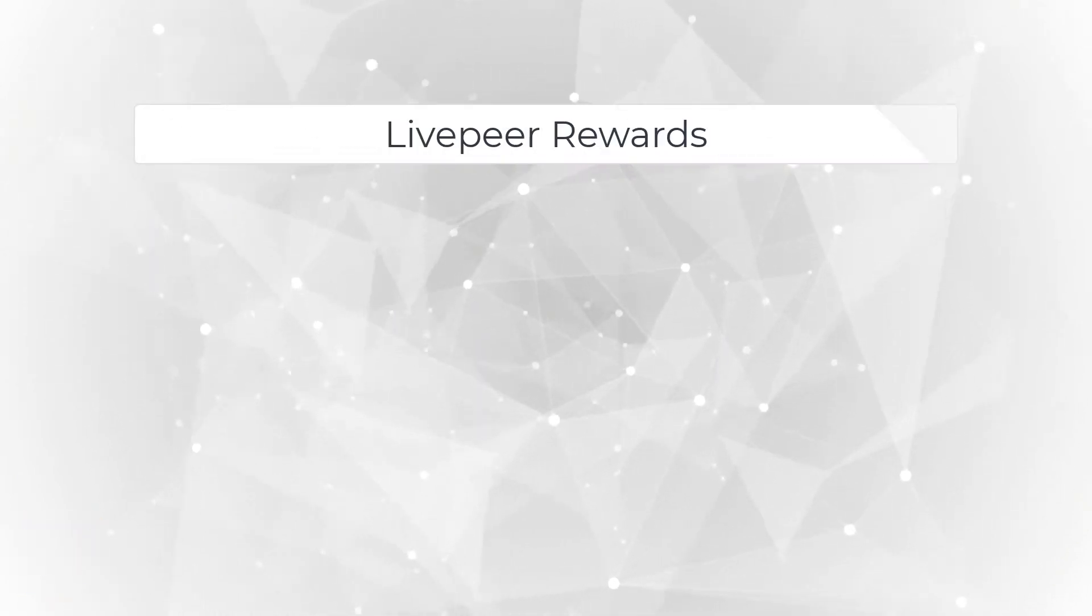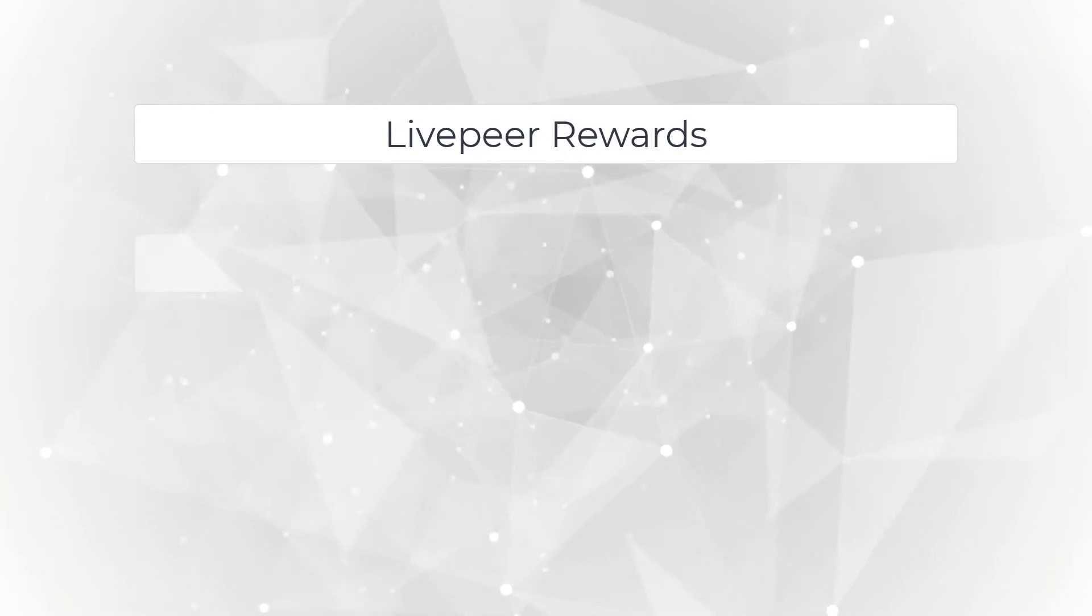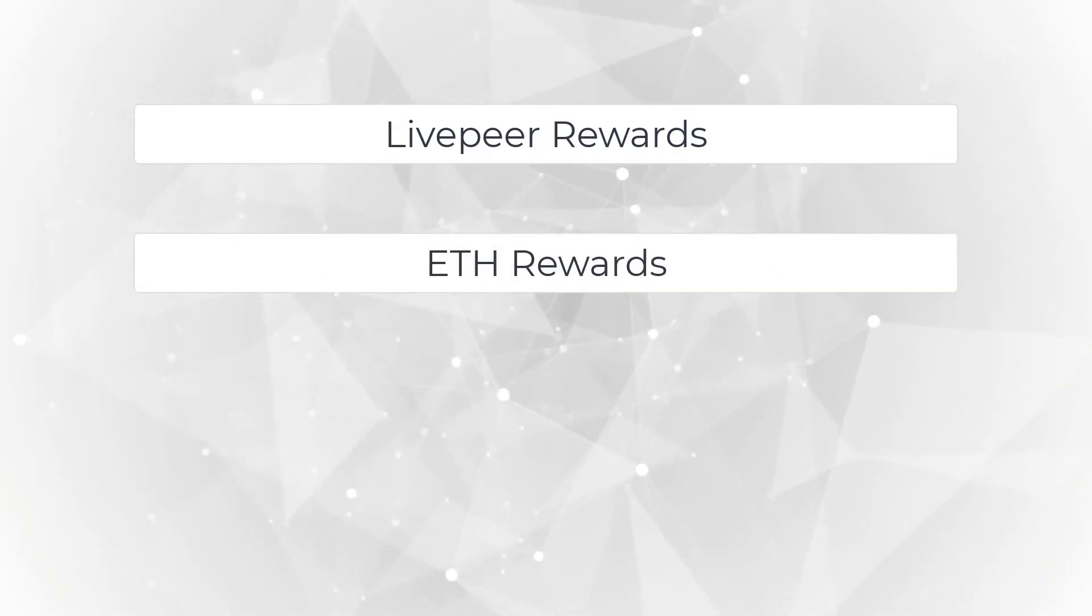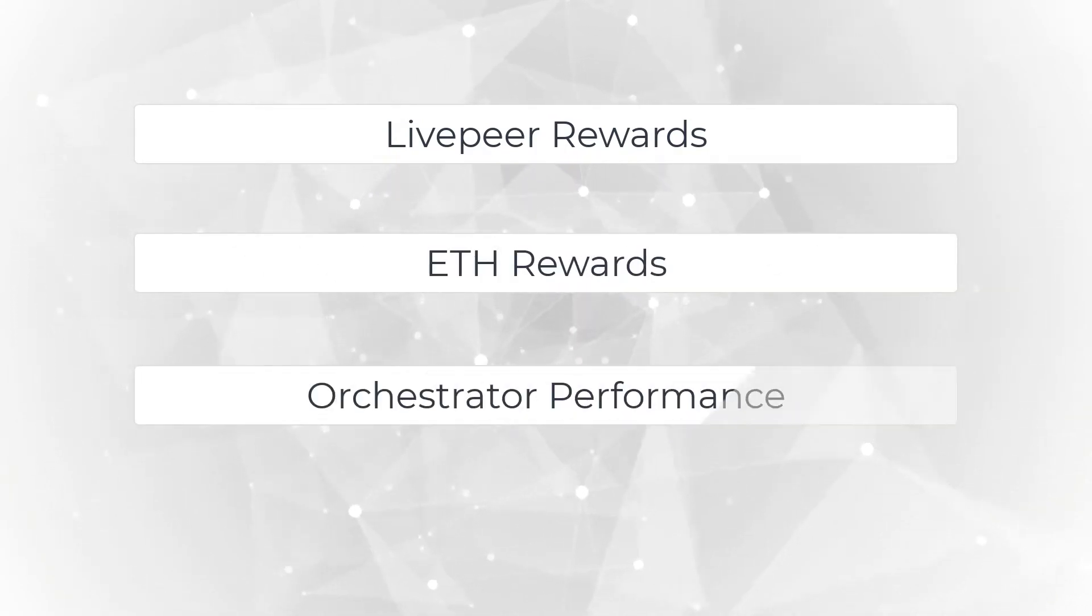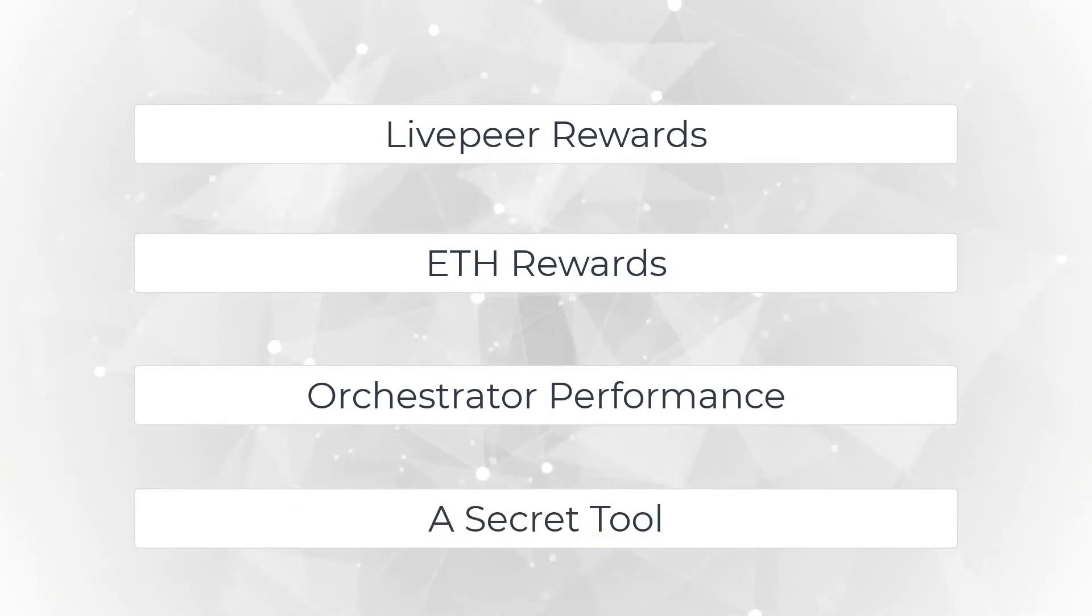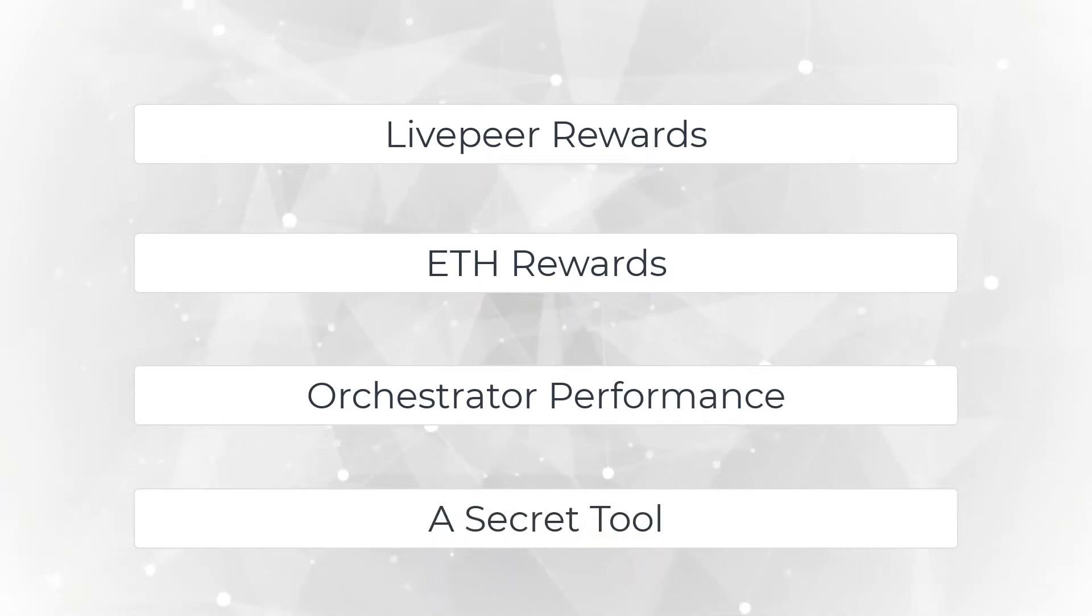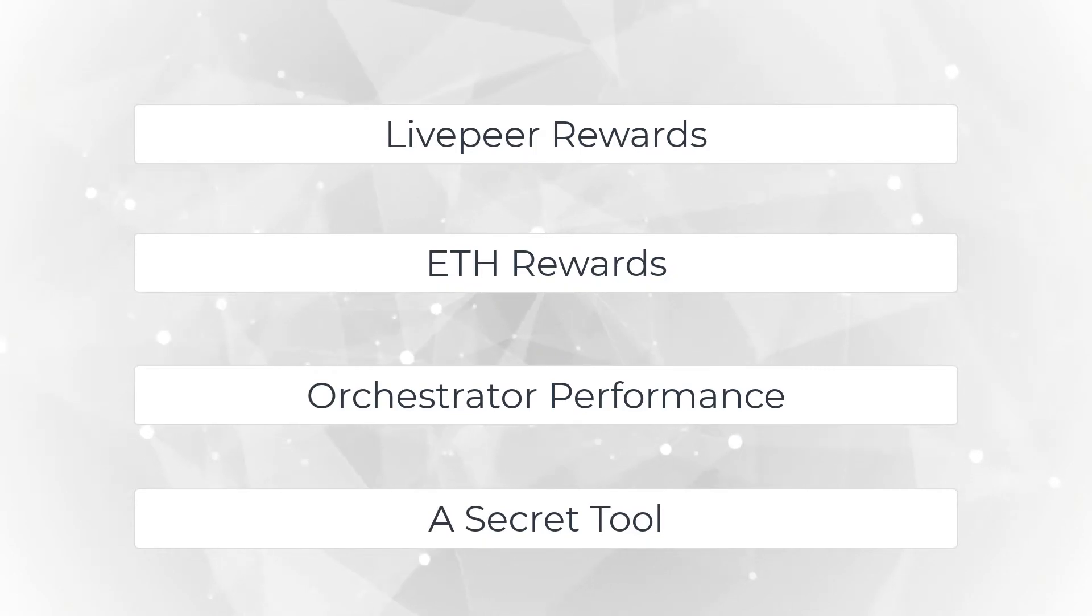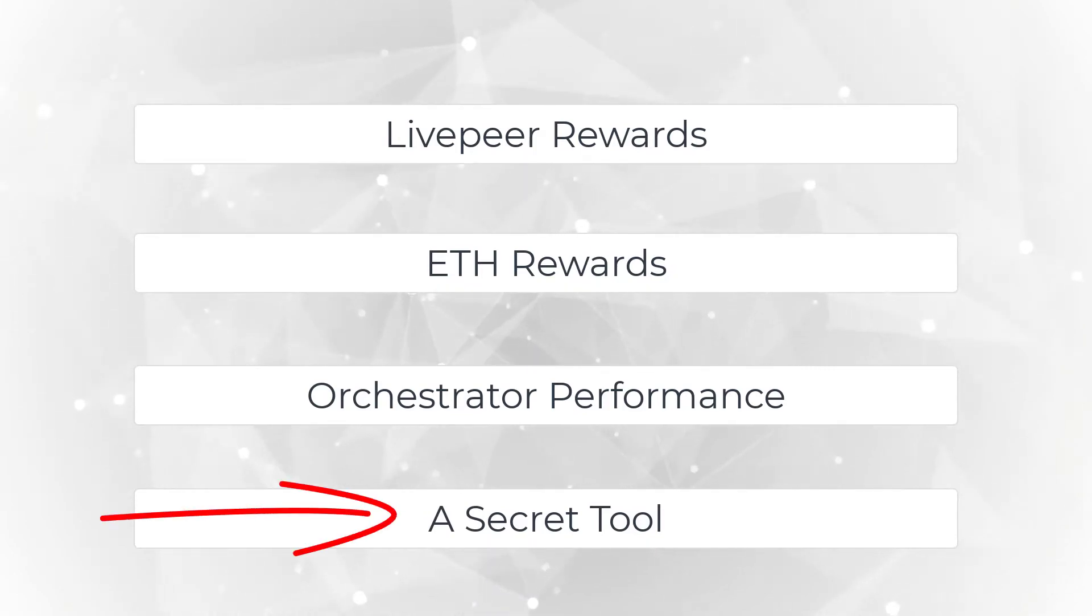Topic 1, Livepeer Rewards. Topic 2, ETH Rewards. Topic 3, Orchestrator Performance. Topic 4, A Secret Tool to Help You Evaluate Your Livepeer Investment. Make sure to stick around to the end for this one.